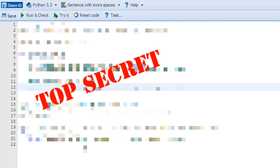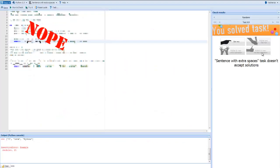Okay, I'm just going to type my code here, click Run and Check, and I've successfully solved the task.